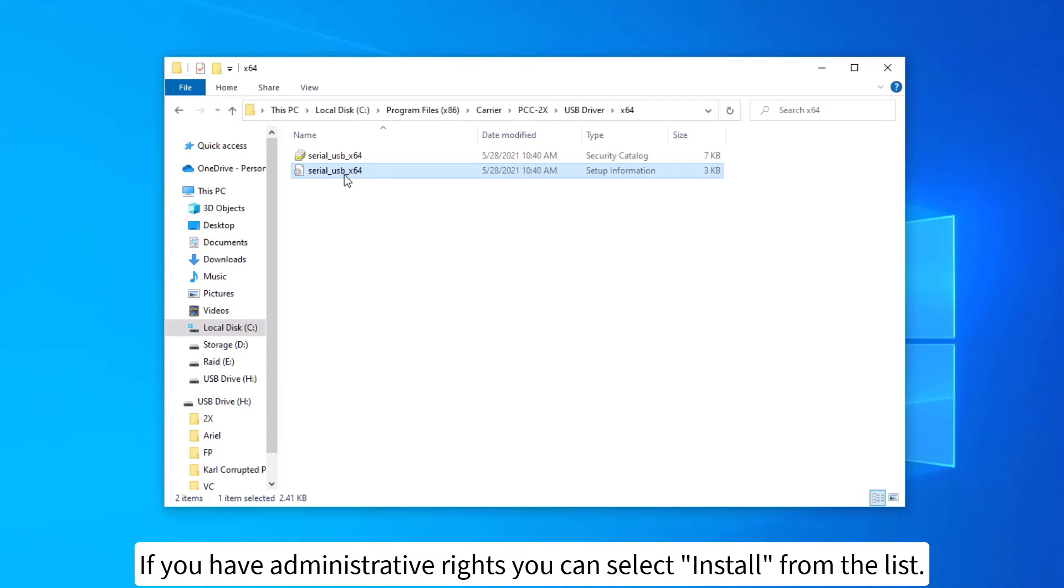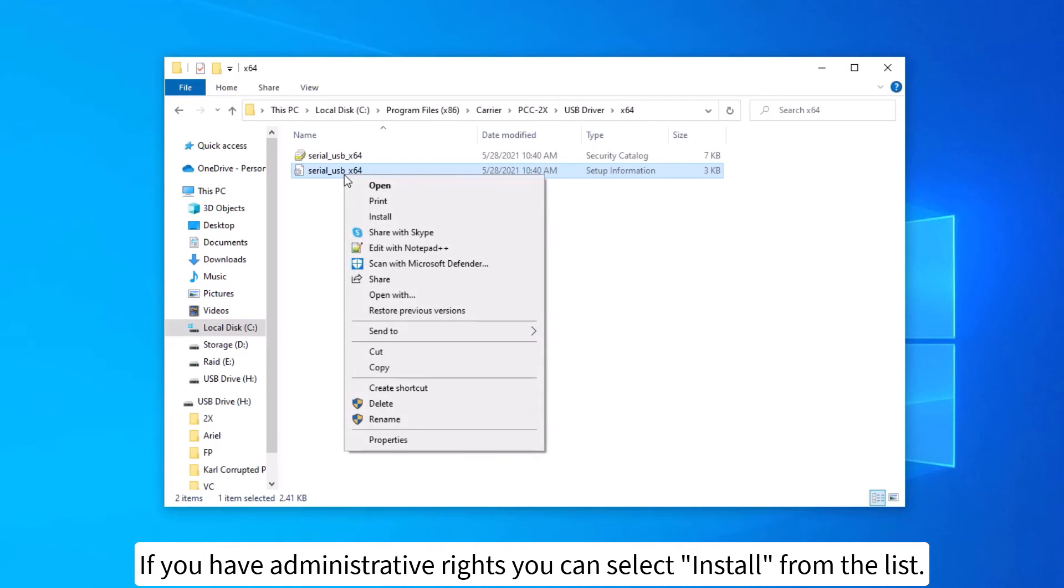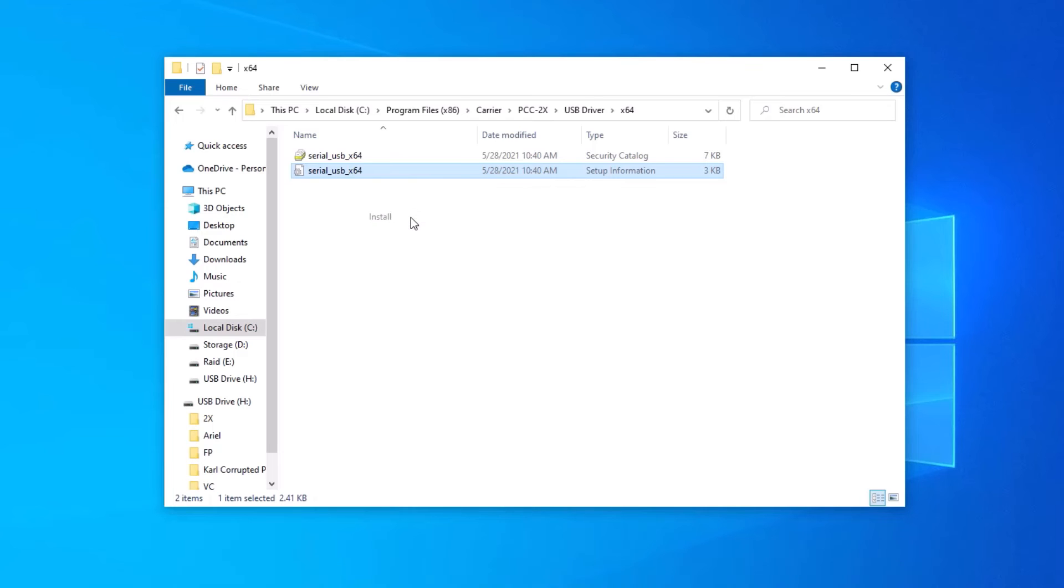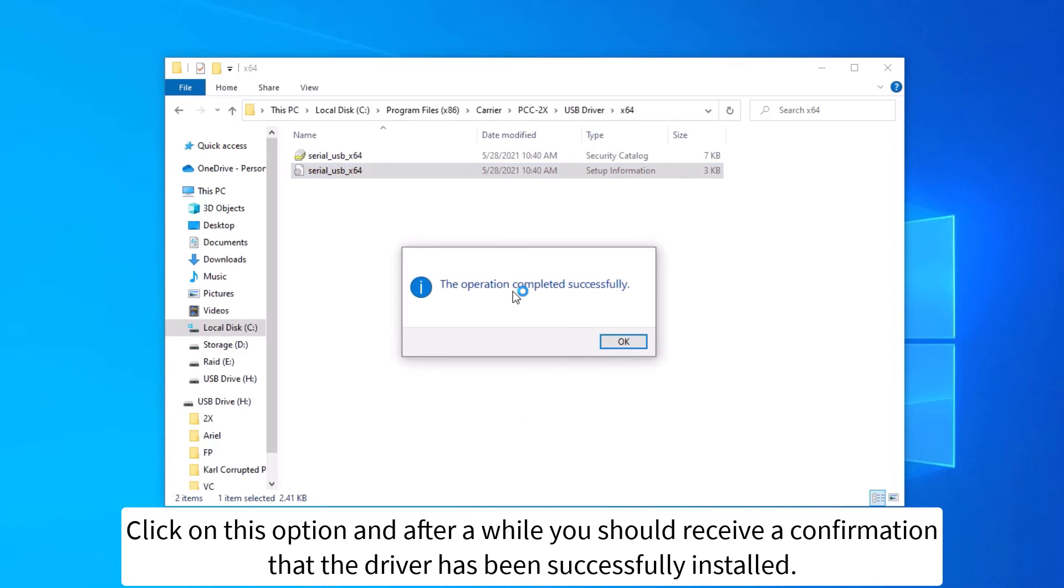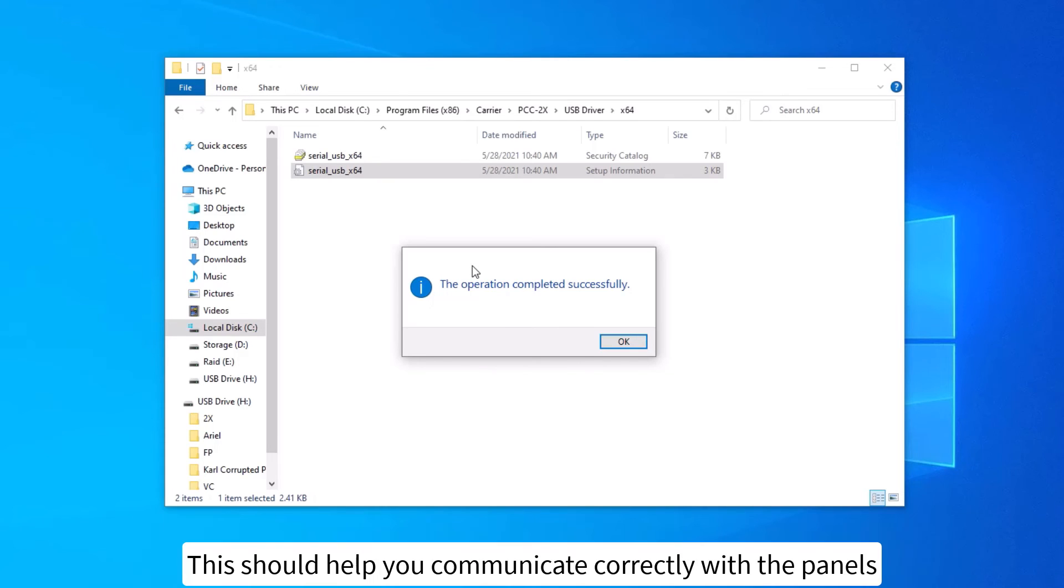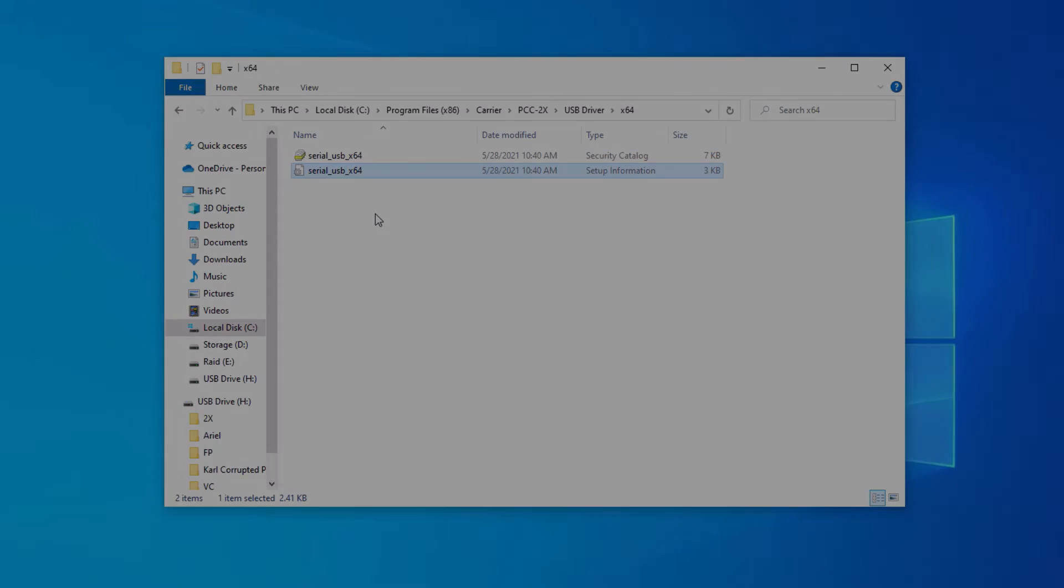If you have administrative rights, you can select Install from the list. Click on this option and after a while you should receive a confirmation that the driver has been successfully installed. This should help you communicate correctly with the panels.